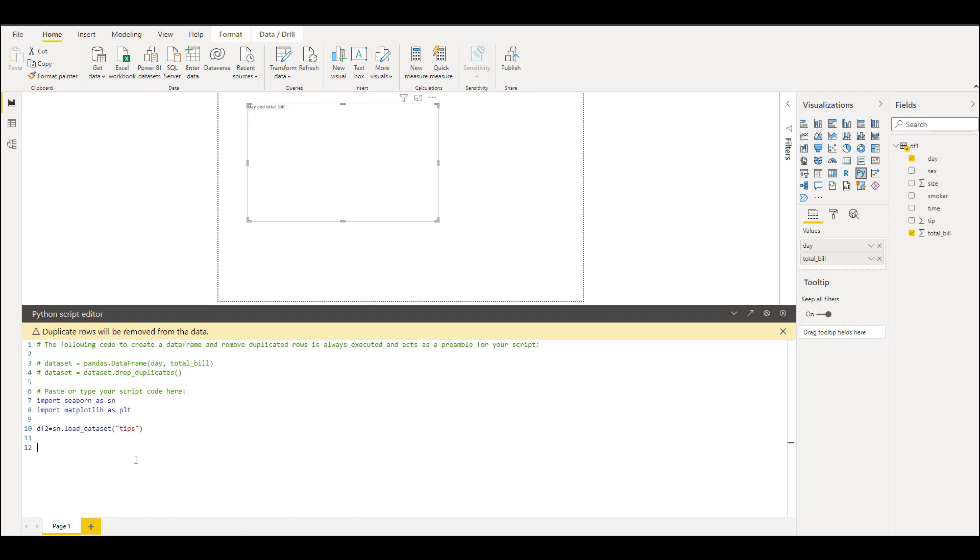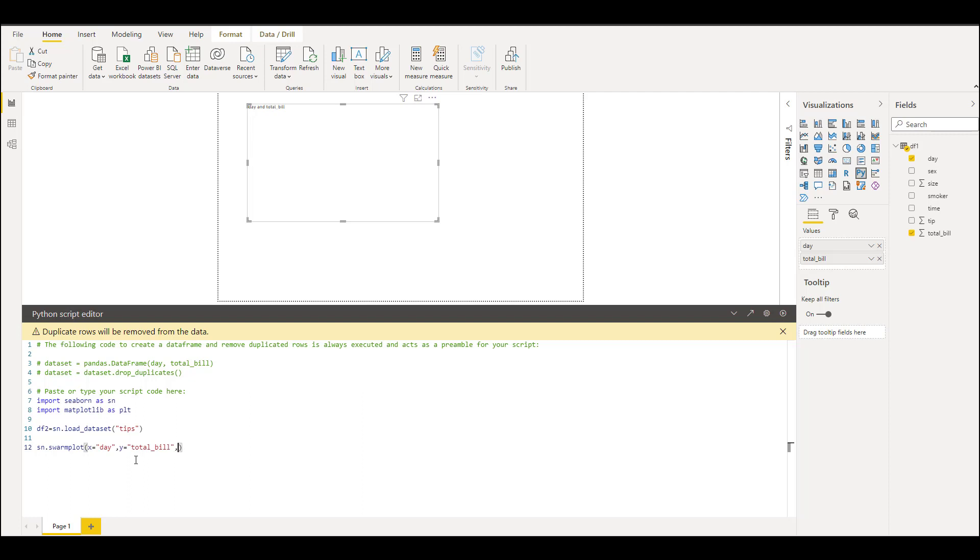Then plot swarm plot from seaborn library. This takes x argument, x axis value. These are case sensitive, just remember that. We have day on x axis and total bill on y axis, and data should be the dataset that you have just loaded. We'll show the plot.